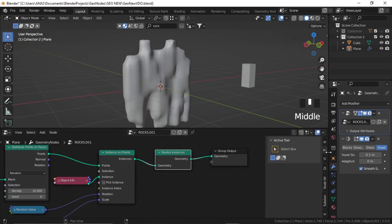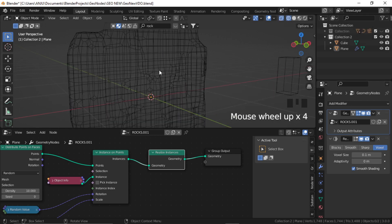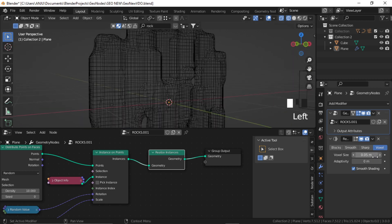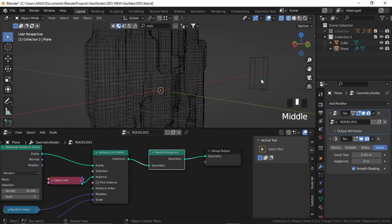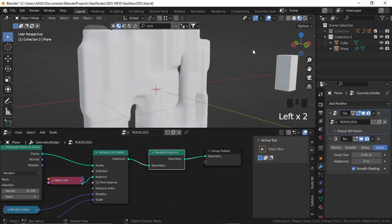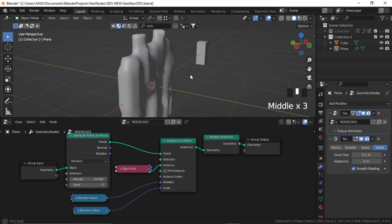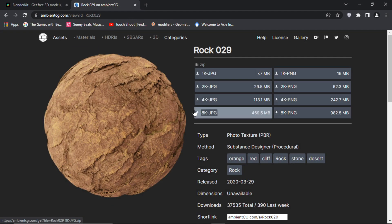This voxel size determines how much geometry you are adding to your shape. So if I go to viewport shading mode, you can see this is the amount of geometry. And if I just make it 0.05, it adds more geometry and adapts more towards the shape. So now let's create a material for this. I'm using the ambientcg.com textures — this Rock 029 I'll use.